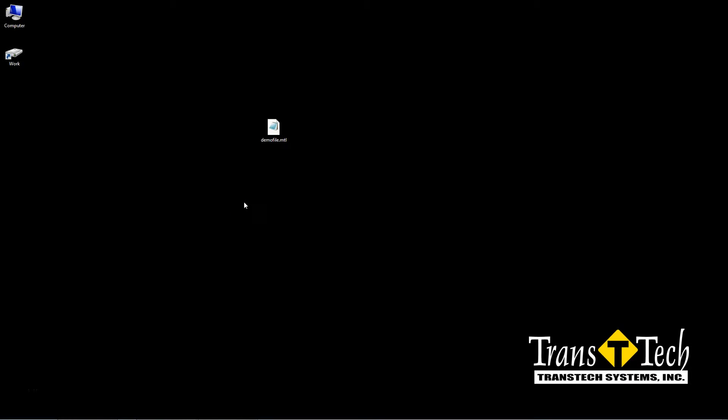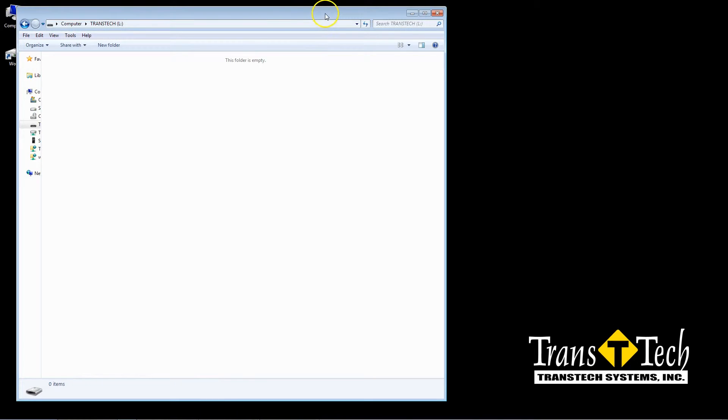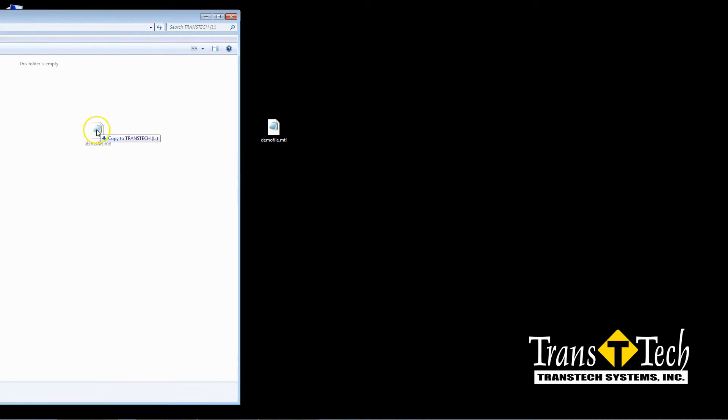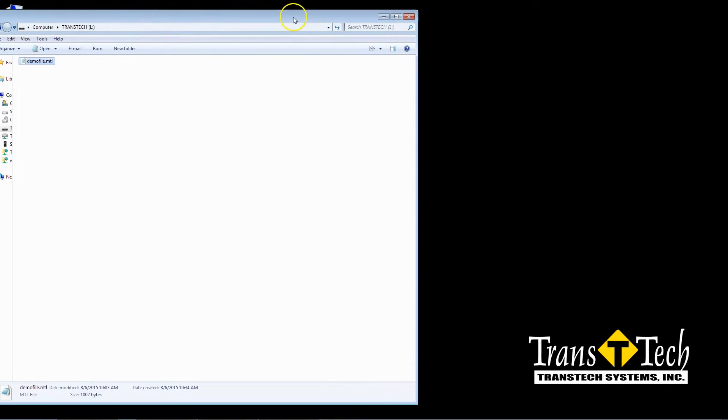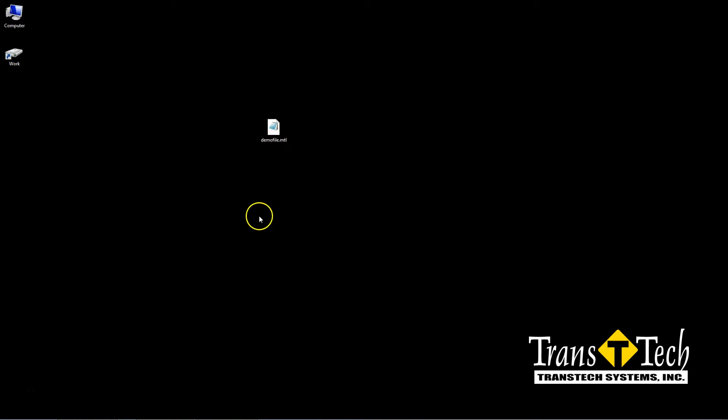Once the MTL file is on your desktop, insert your USB drive and navigate to that folder. Then simply copy the file to your USB drive. Once it's copied over, you can remove your USB drive. Now let's take the USB drive over to an SDG200 and load the MTL material profile.